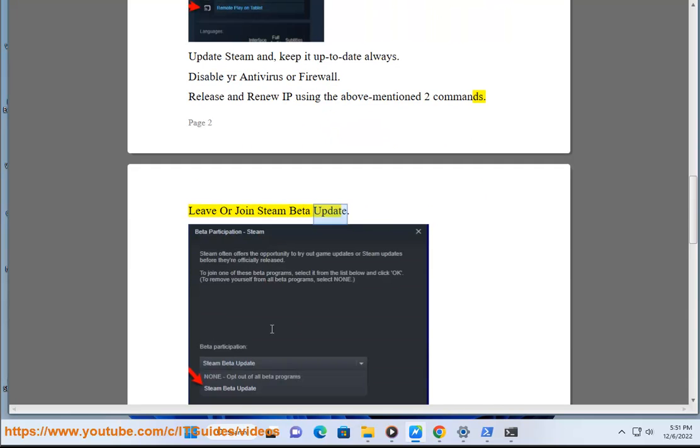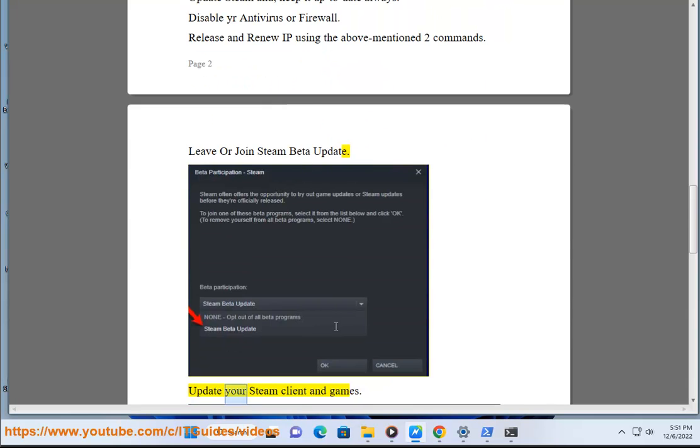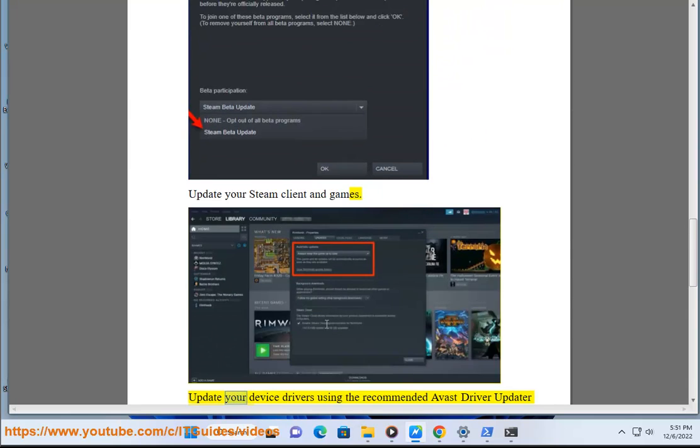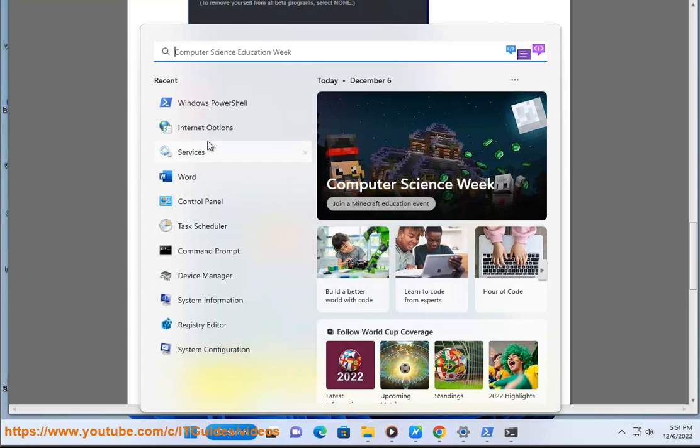Leave or join Steam beta update. Update your Steam client and games. Update your device drivers using the recommended Avast Driver Updater.